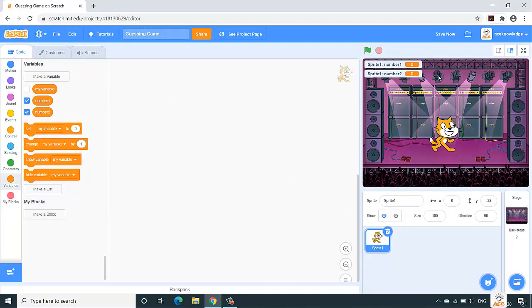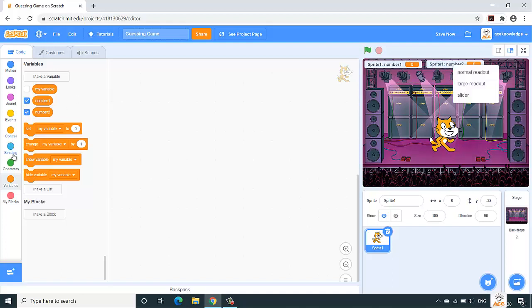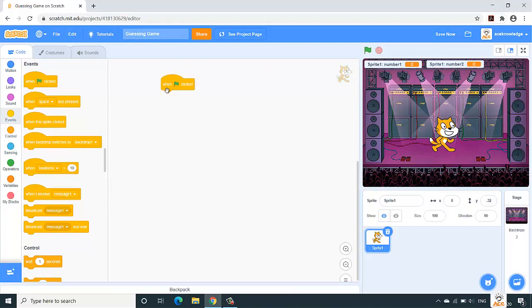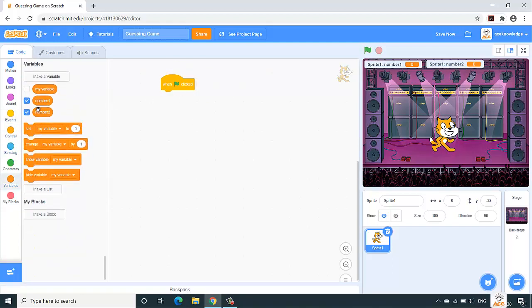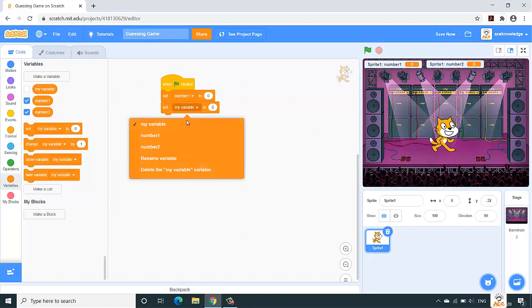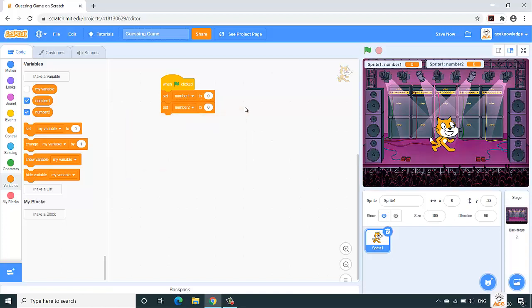We have these variables — you can see them on the stage. Let us place them: number one and number two. Now we'll initialize those variables to zero. Place the 'when flag is clicked' block, then set number one to zero and number two to zero. Now we have to take random numbers from one to ten and store those numbers in number one and number two.